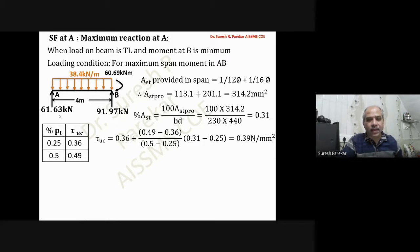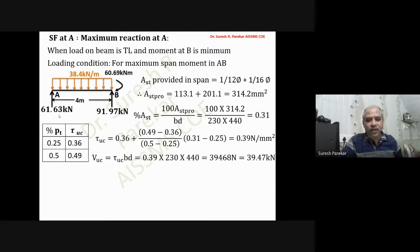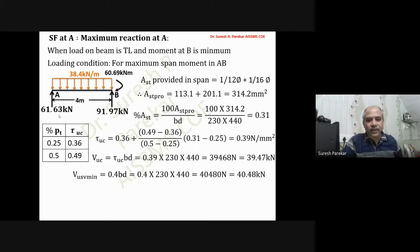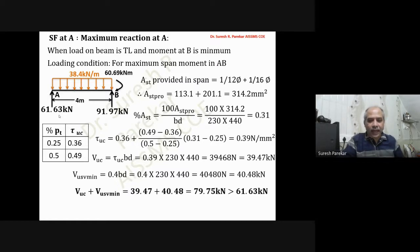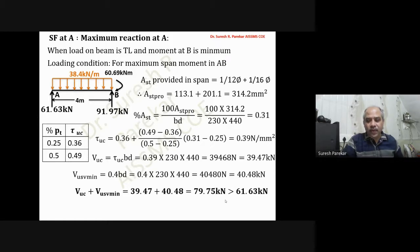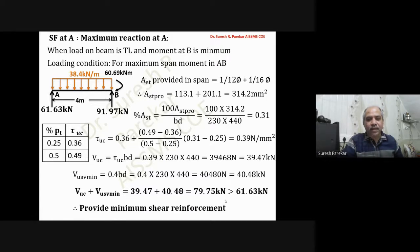Vuc = τuc × b × d = 0.39 × 230 × 440 = 39.47 kN. Vus minimum = 0.4 × b × d = 40.48 kN. Vuc + Vus(min) = 79.75 kN, which is greater than 61.63 kN, so we provide minimum shear reinforcement for maximum shear force at A.